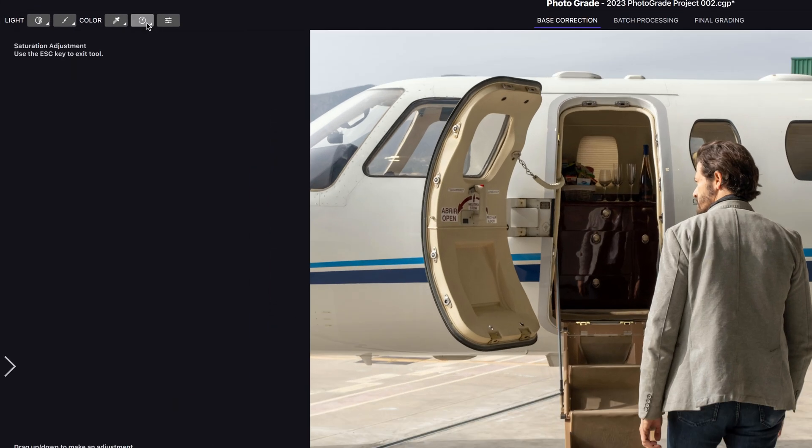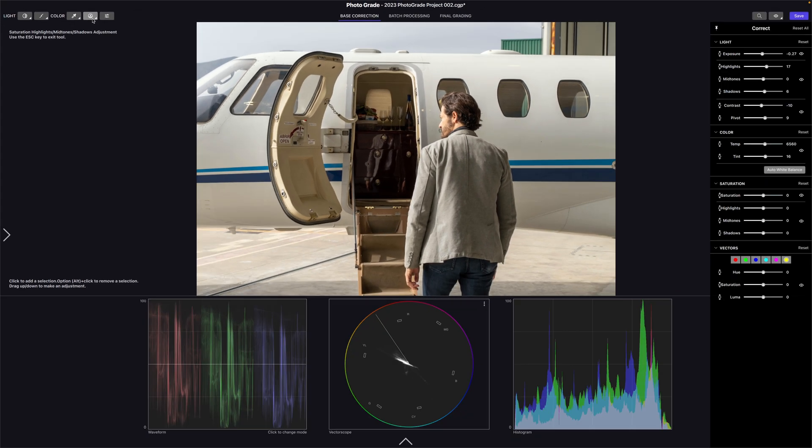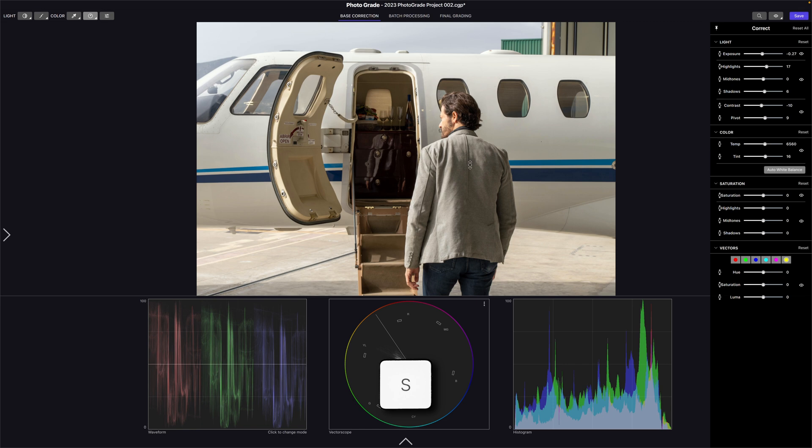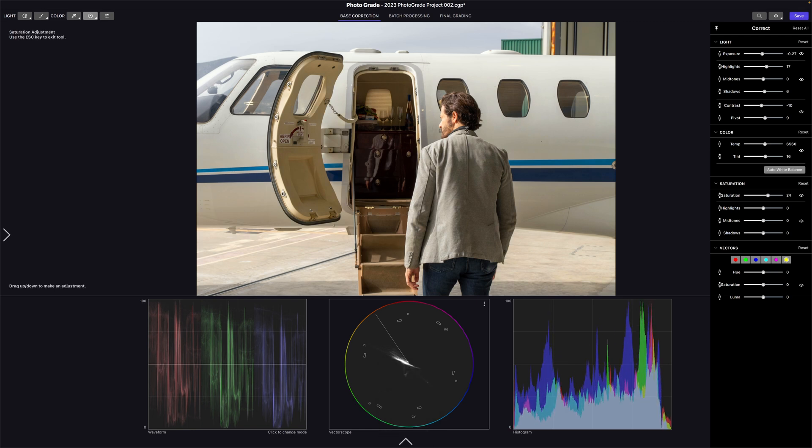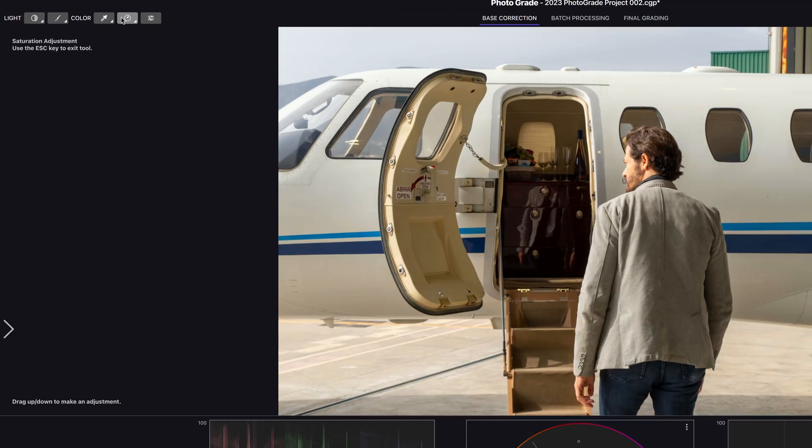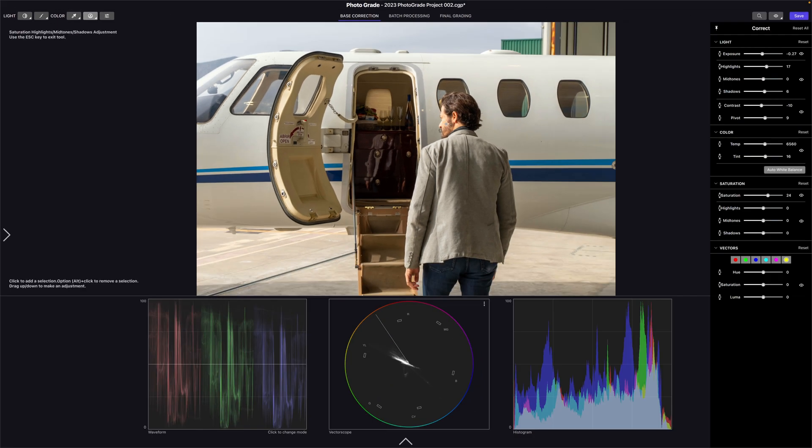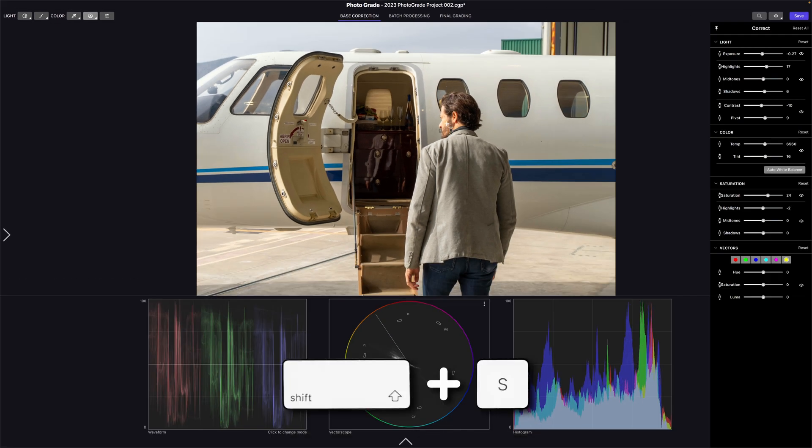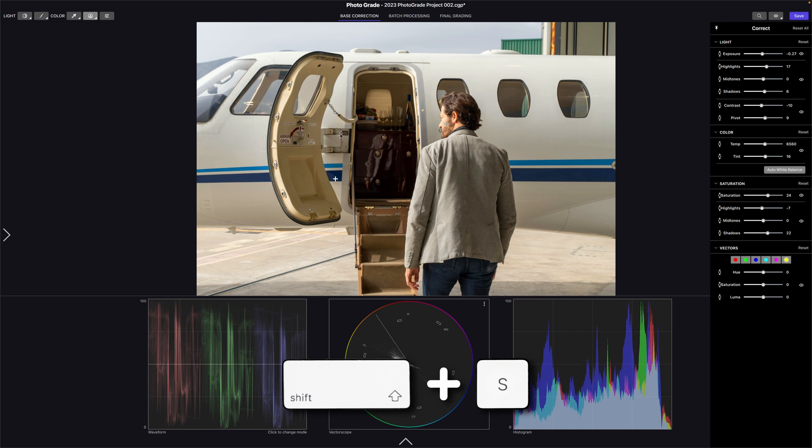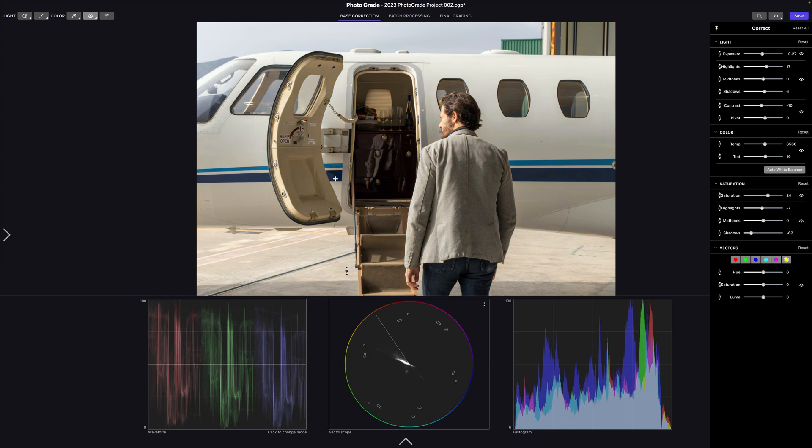Click the saturation icon in the menu bar or use the shortcut S to adjust the overall saturation. To fine tune the saturation of the highlights, shadows or midtones, long press on the saturation icon or use the shortcut Shift plus S, then click on the area you want to increase or decrease the saturation.